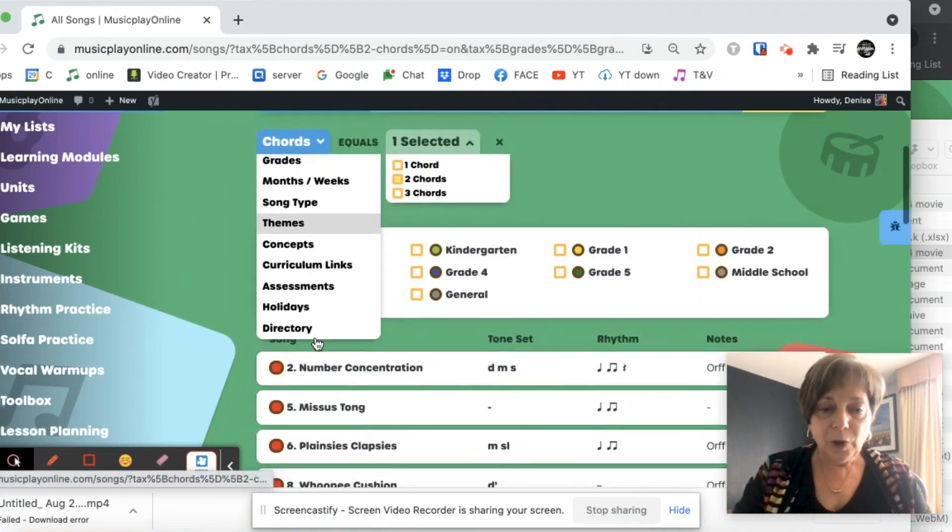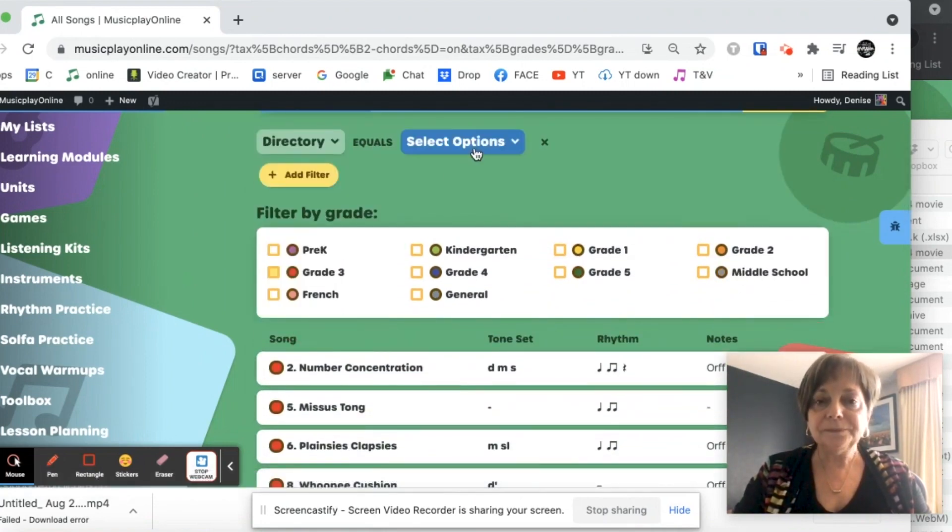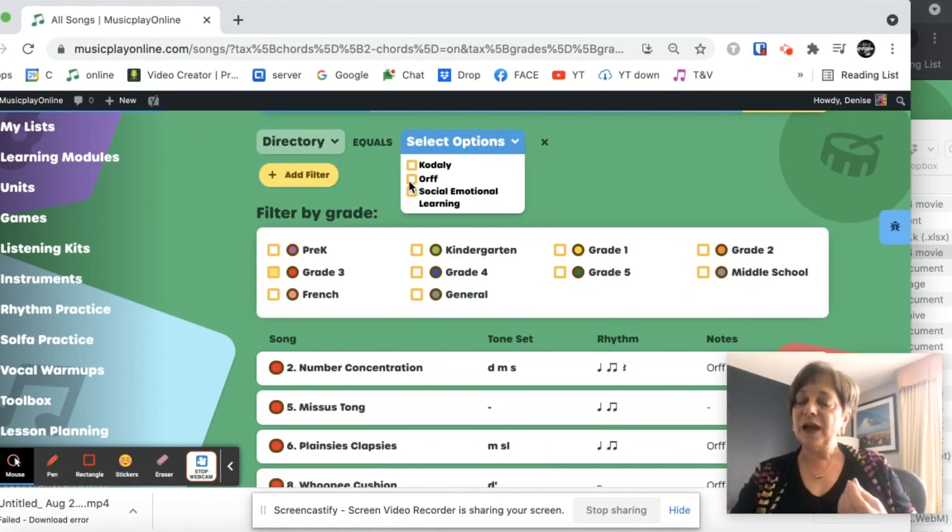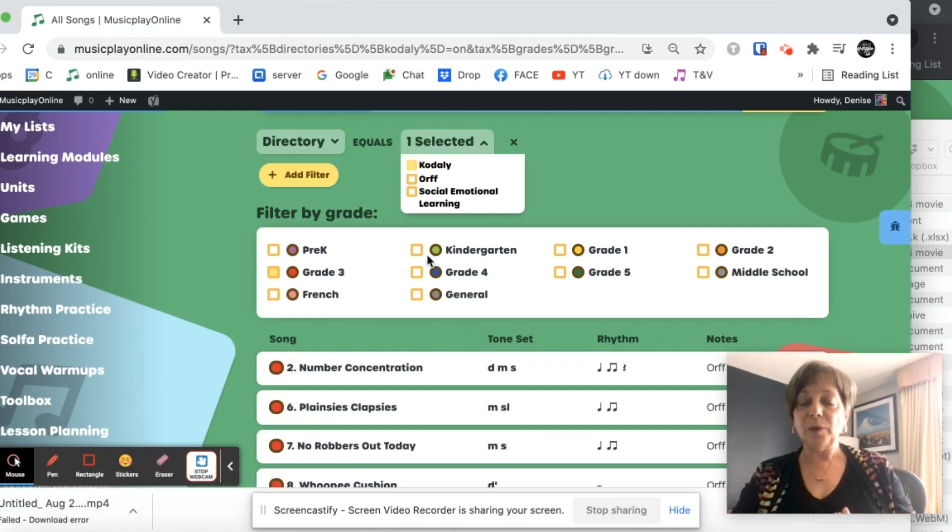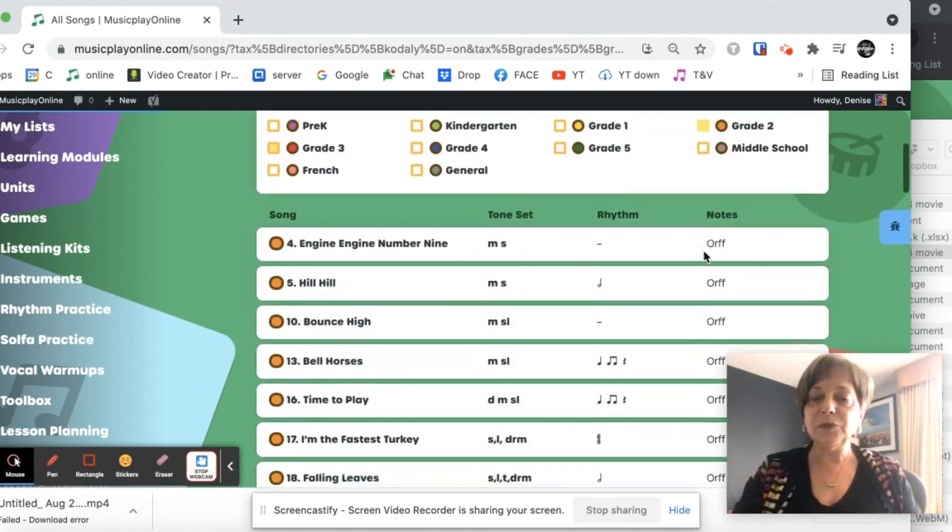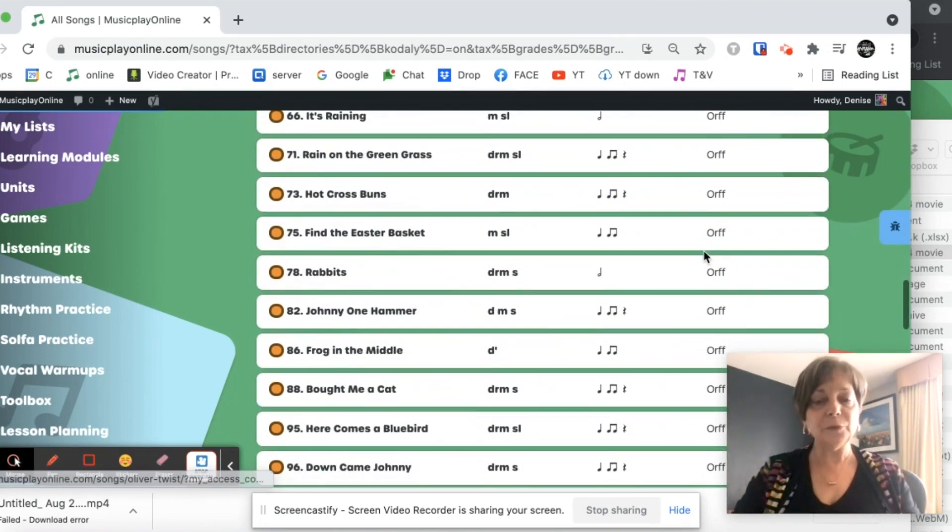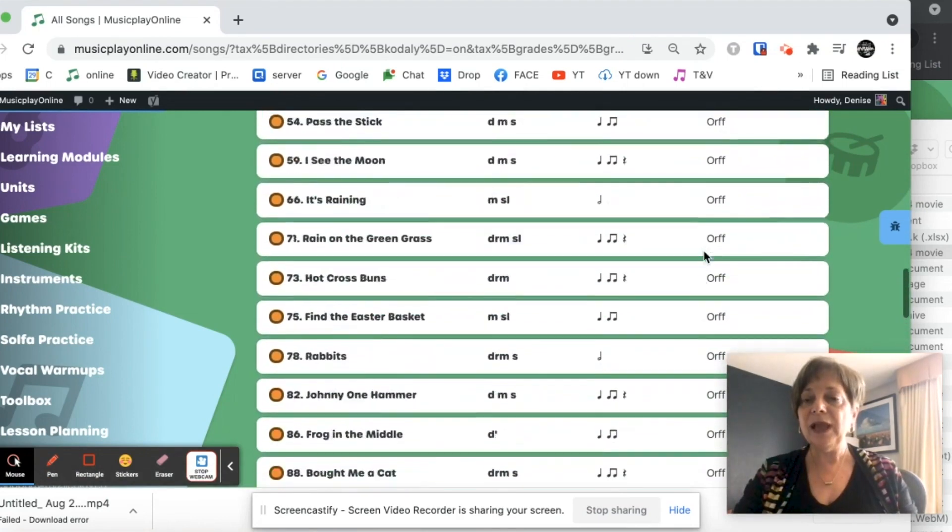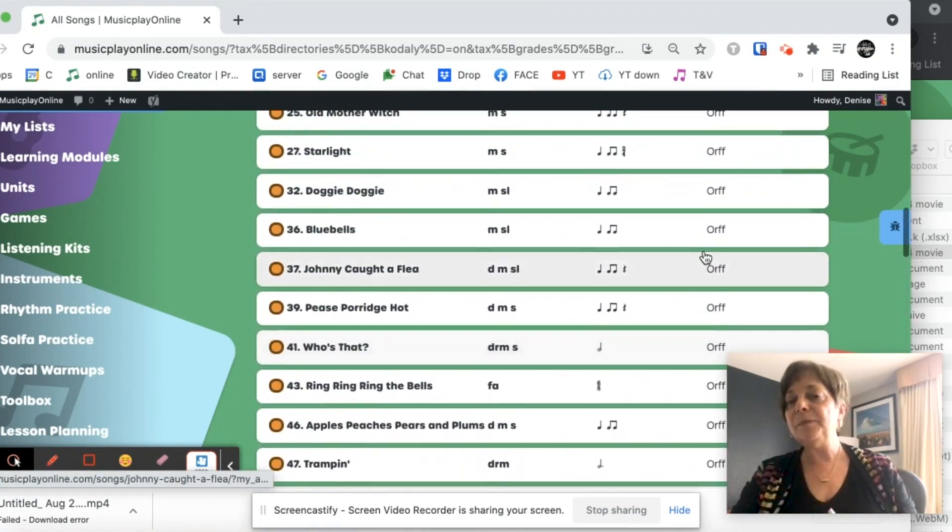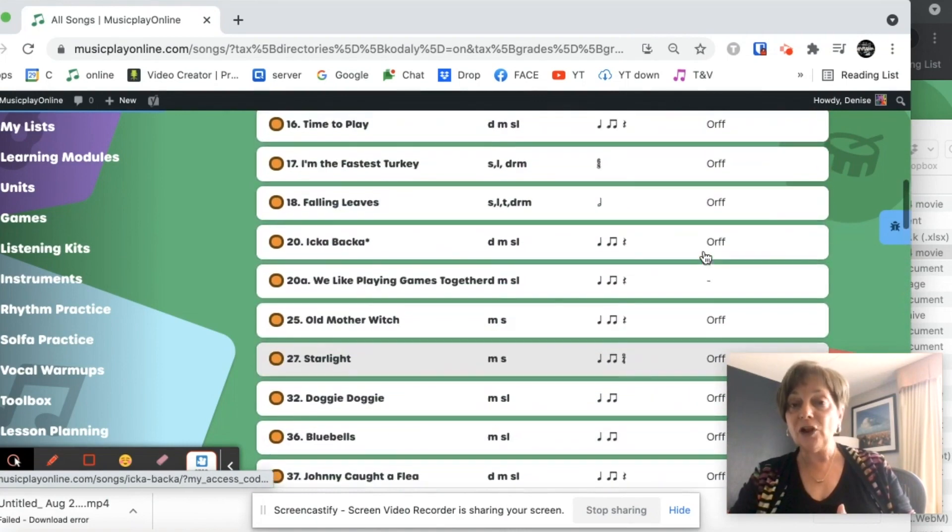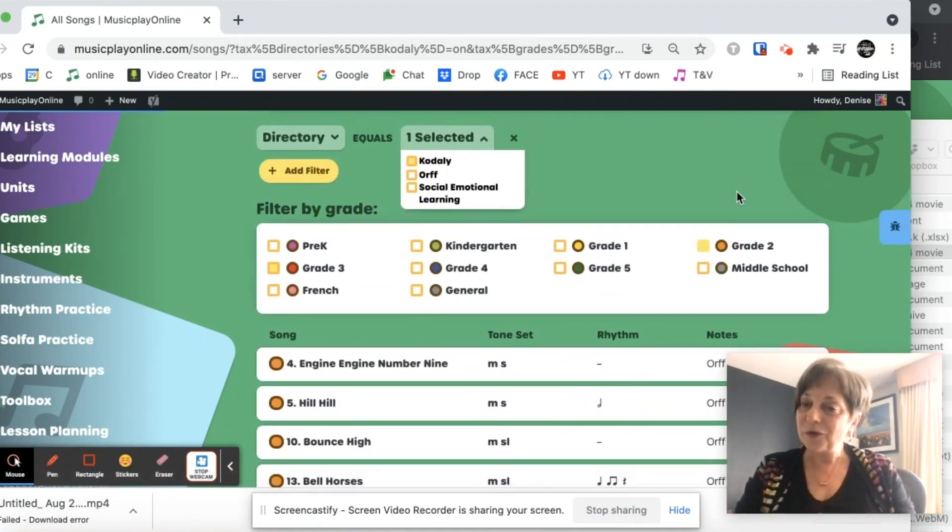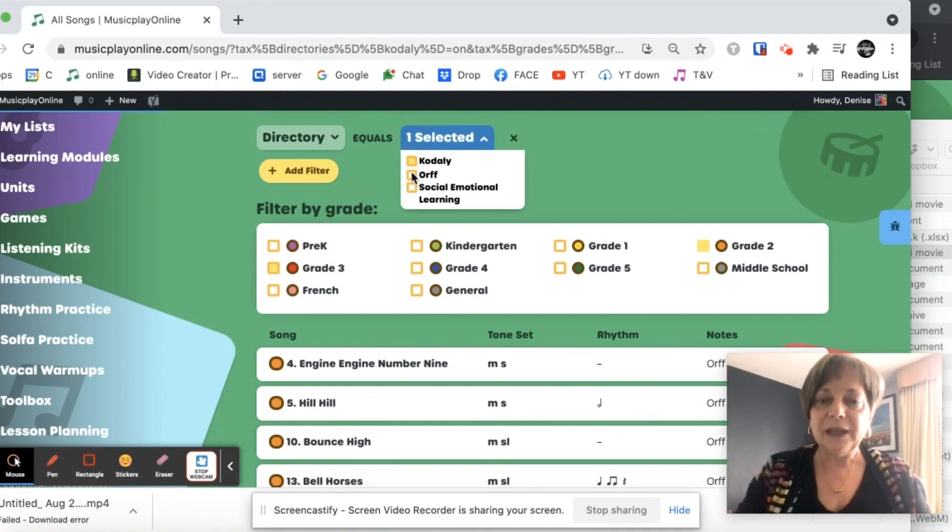I want to go to directory. And here is where I can filter and find my Kodály sequence. And I want my Kodály sequence for grade two. And this will show me all my reading songs. And there's lots of reading songs in every grade level. And you will also notice that because many of these are pentatonic songs, they have Orff arrangements with them. And all the Orff arrangements include some creating activity.